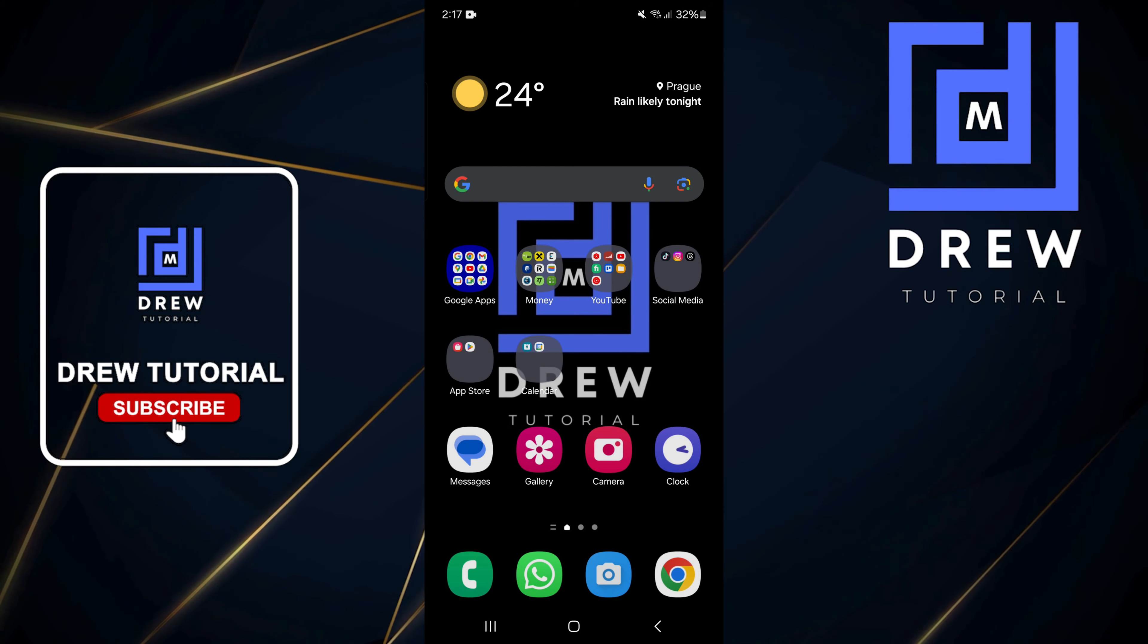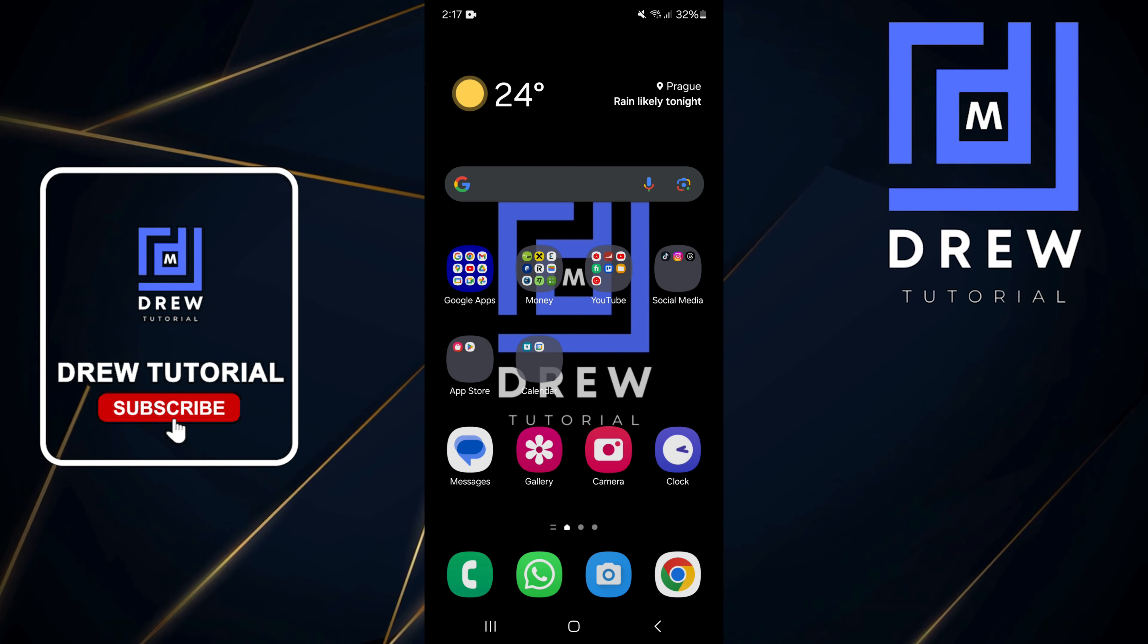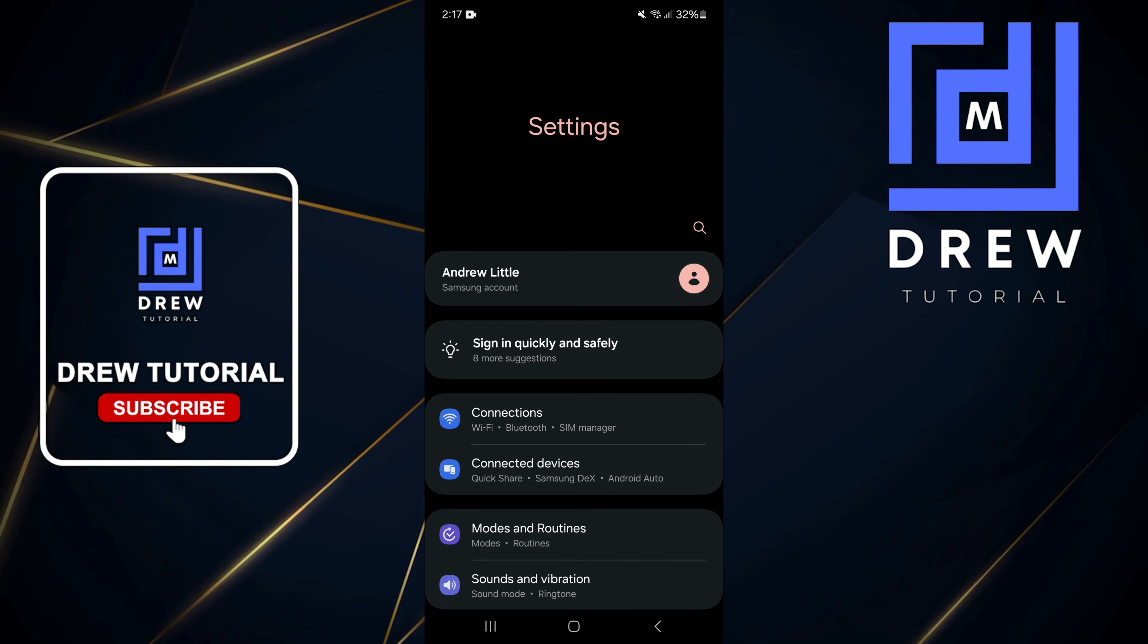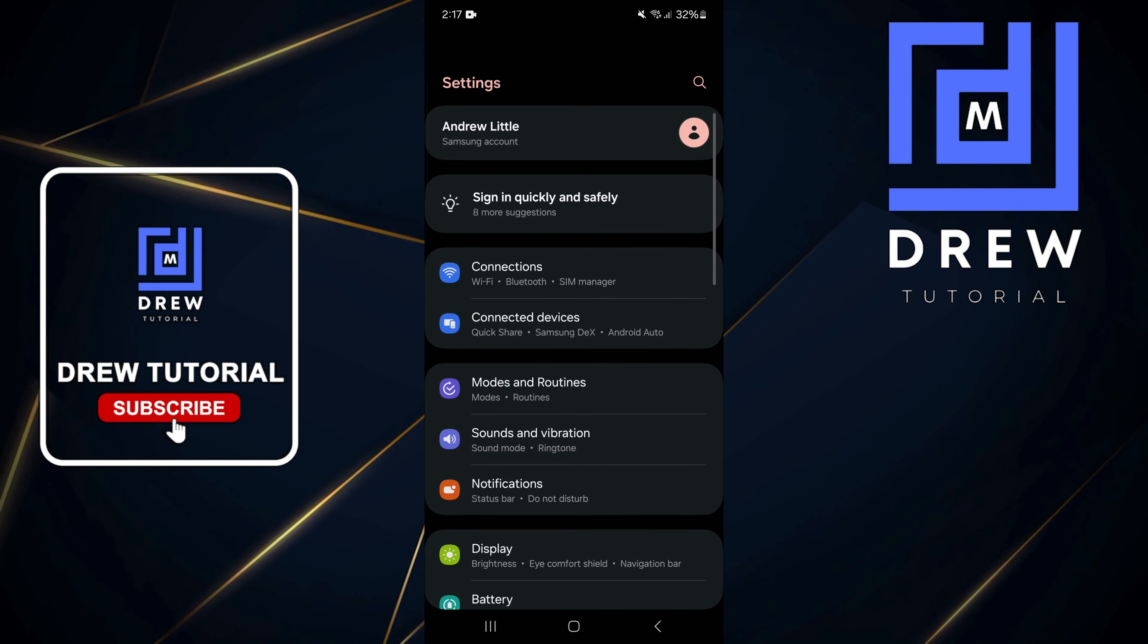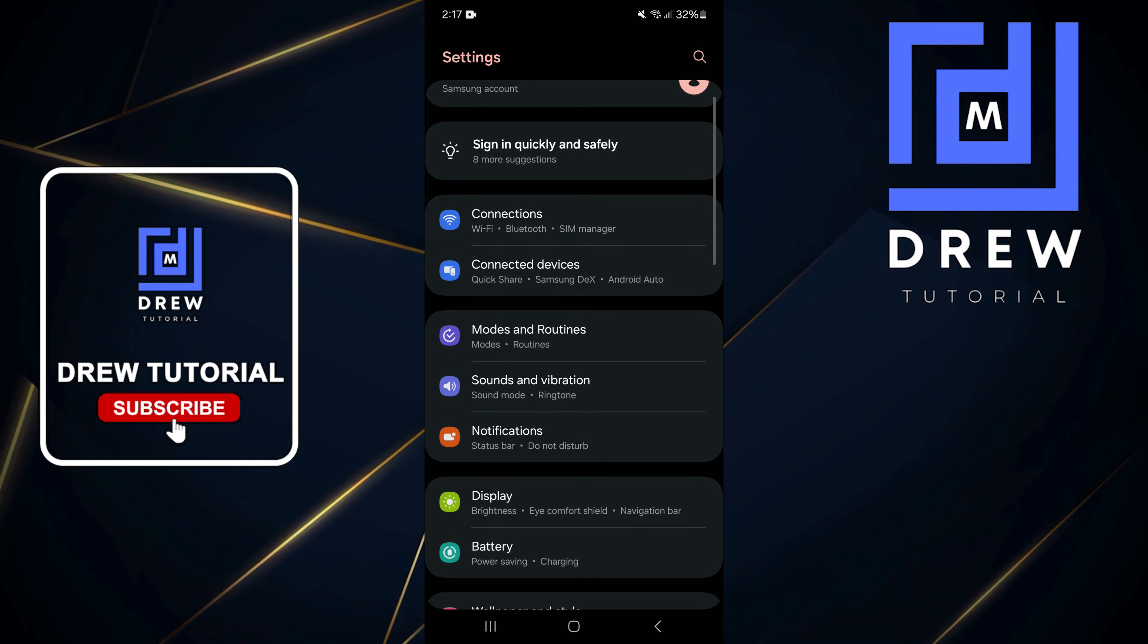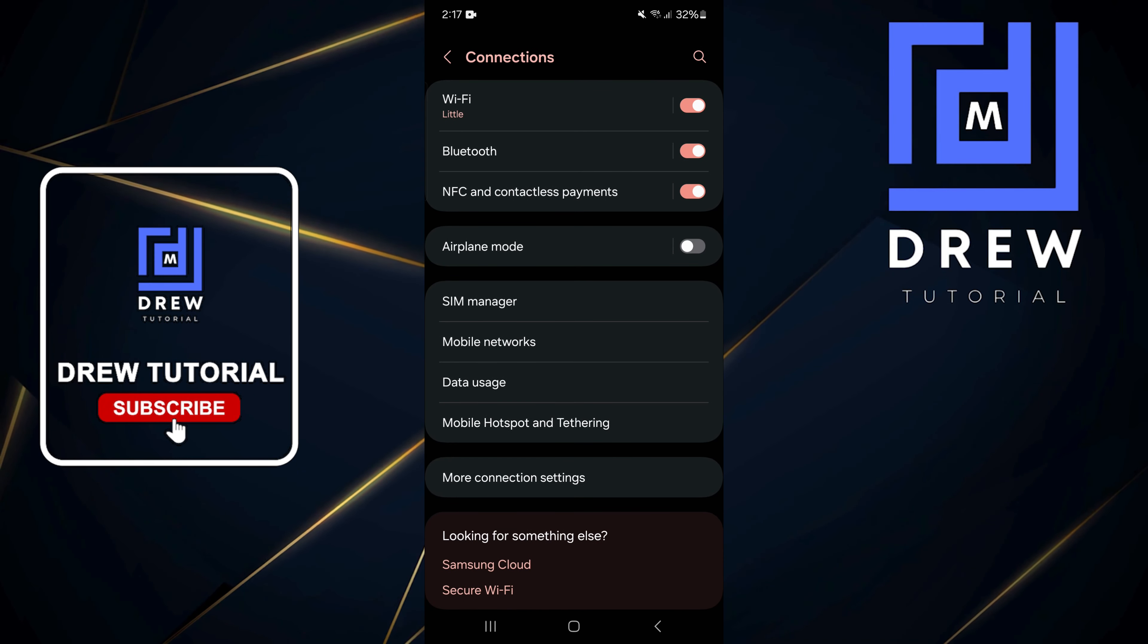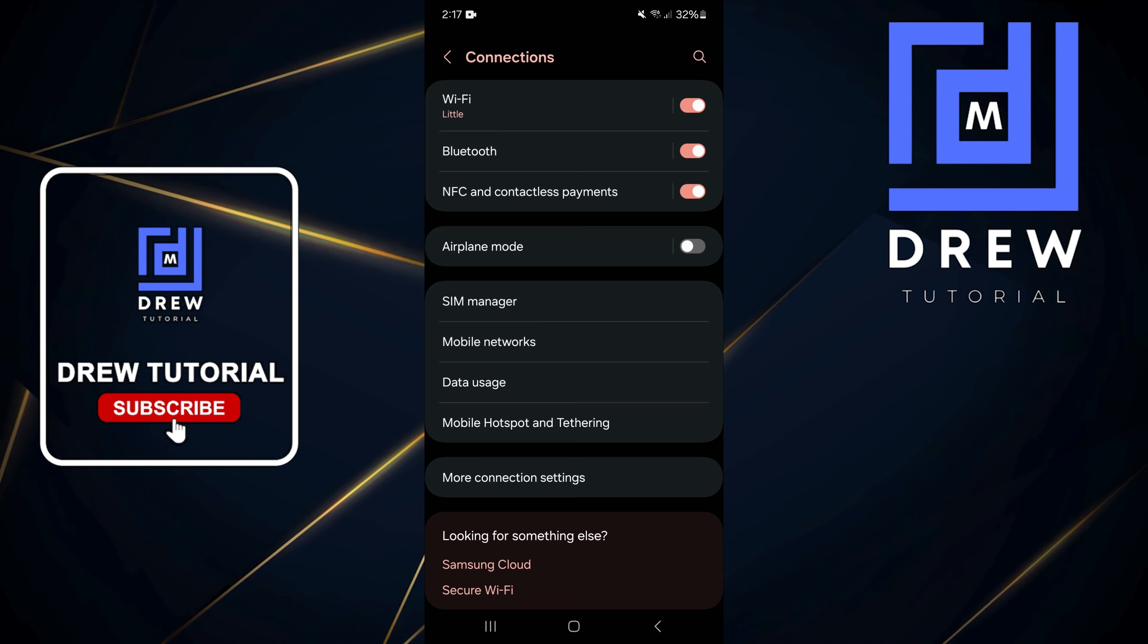You want to go ahead and do a swipe up on your phone and you want to open up your settings. From here, you want to click on Connections and then you want to select Mobile Networks.